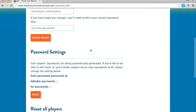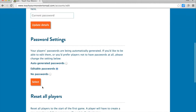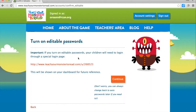Under Account Settings, you can let the system auto-generate passwords, have editable passwords, or no passwords at all.